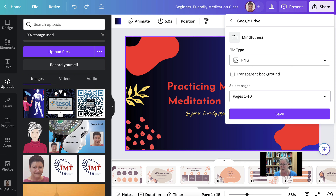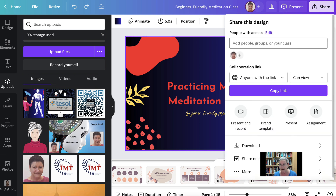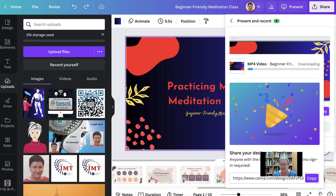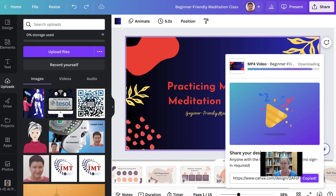Let's go back and go into Present and Record. You can start presenting. Now if you want the MP4, you don't get it from the main Download button — you get it from here, this Download button within the recording. Click on Download and it's downloading. You can upload it to YouTube, or in order to share it, you can also copy the link and others will be able to view it.